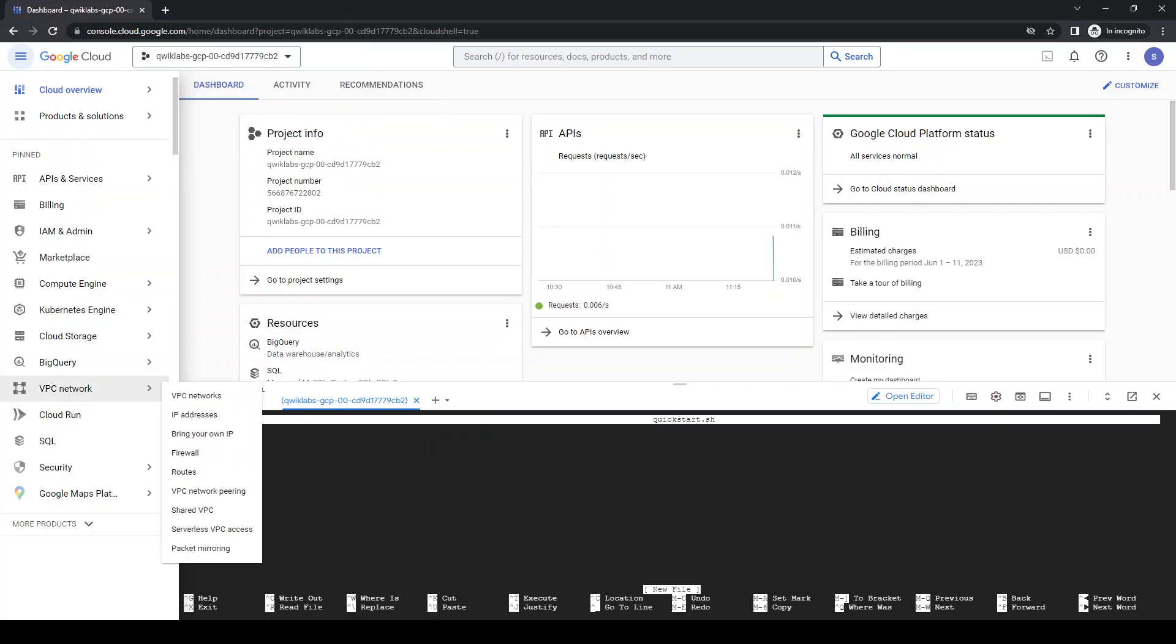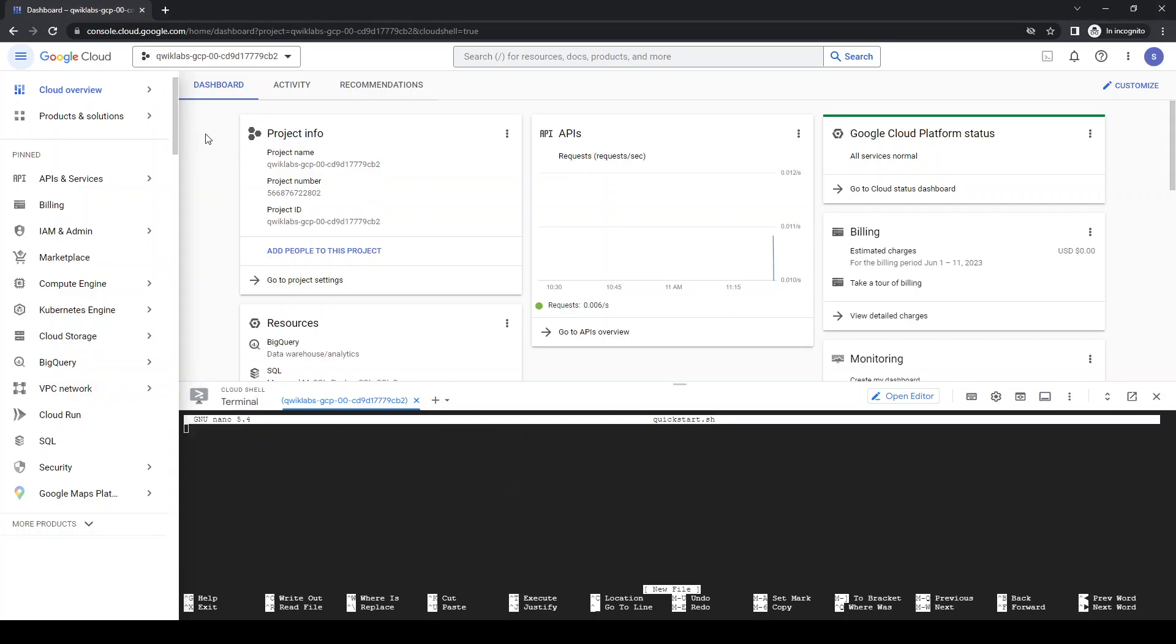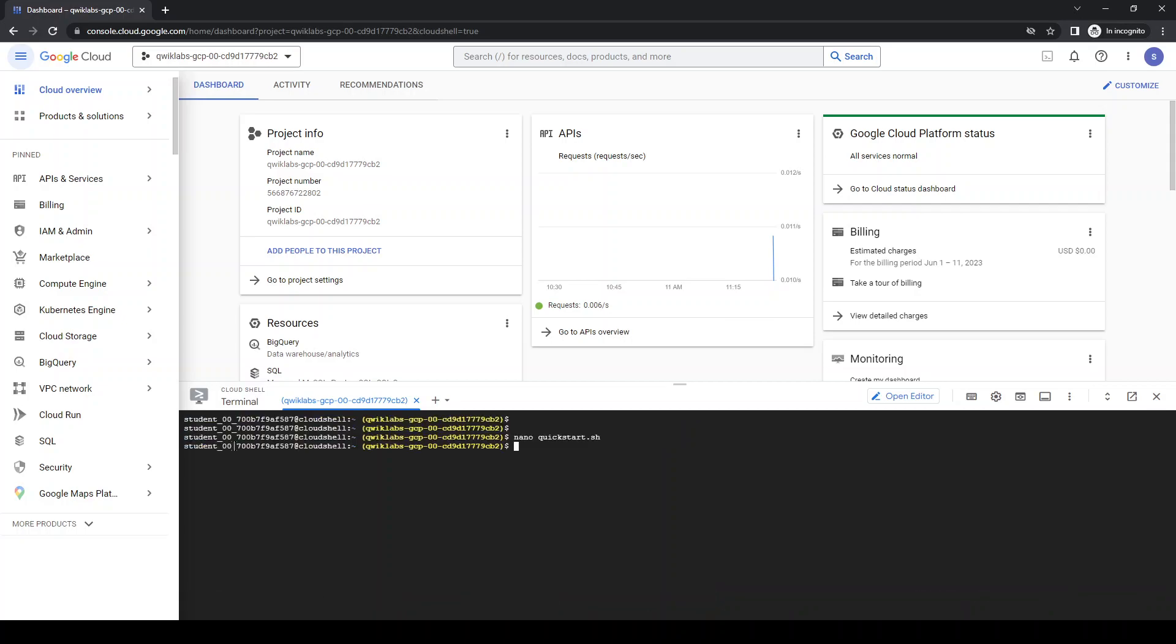Let's create a quick start script. Now it's going to give a little print. Just save this in the file.